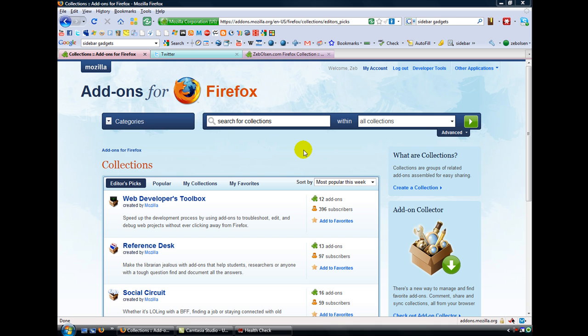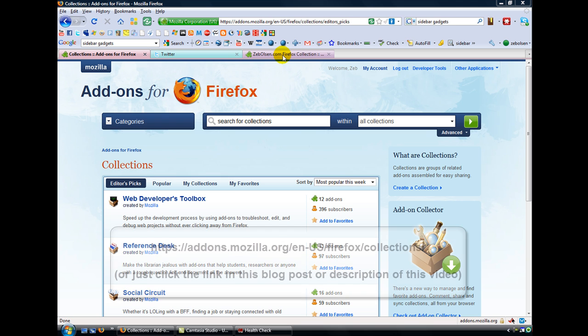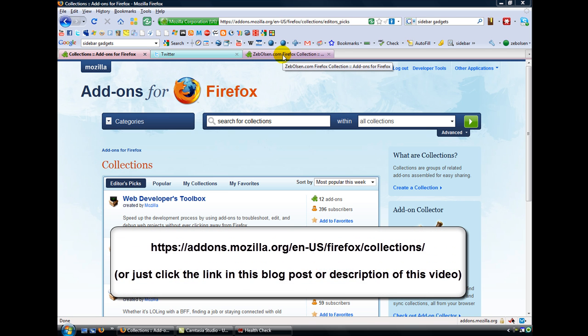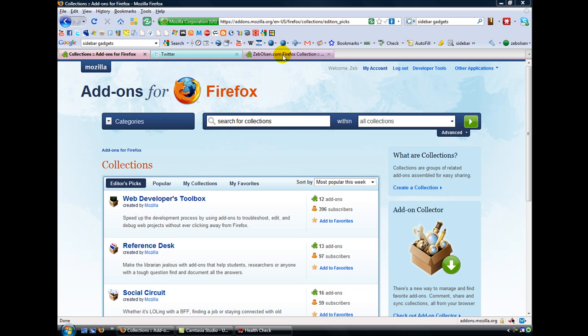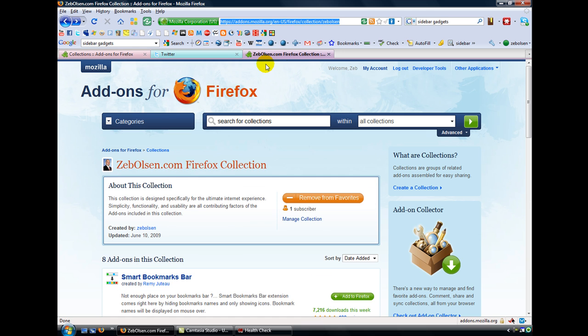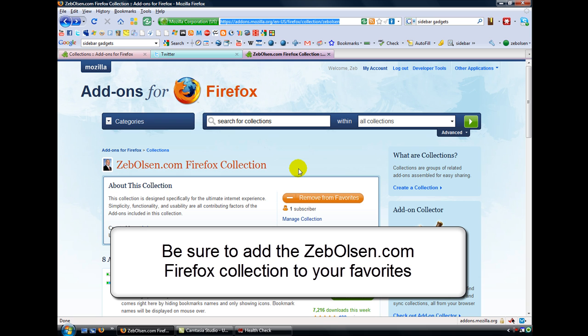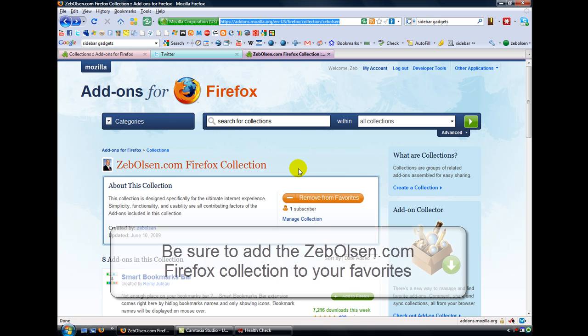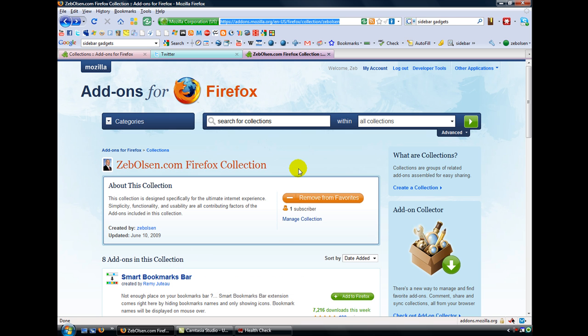Now, you have the capability of coming up with your own collections, and you have Editor's Picks, Popular, My Collections, and Favorites that you can favorite. I get questions all the time when people look at my browser and they see some of the things that I do. They're like, wow, how'd you do that? And then I end up showing them all my cool Firefox extensions that I use, and so I put together the nuts and bolts of my Firefox collection together. I call it the ZebOlson.com Firefox collection, and I want to briefly go through these to give you an idea exactly how great this can enhance your web browsing experience as well as the functionality and usability of your browser.